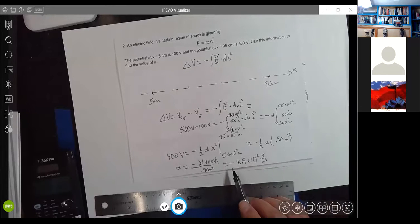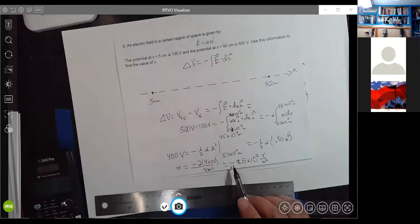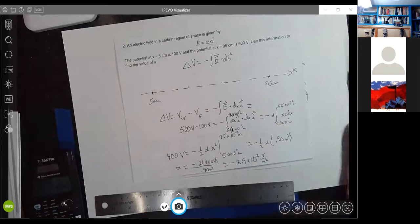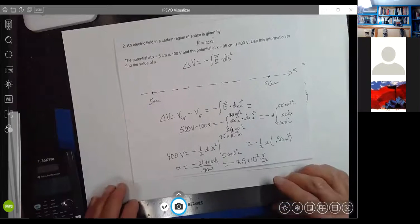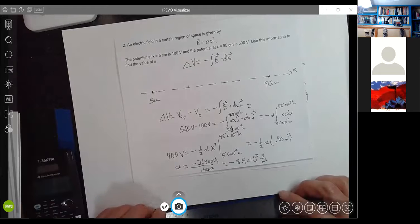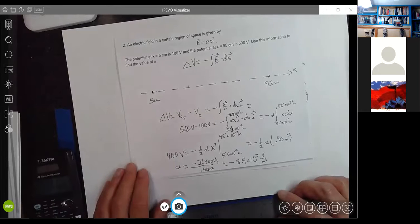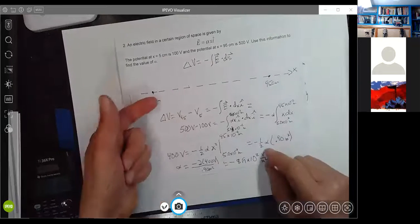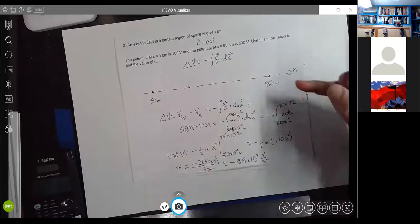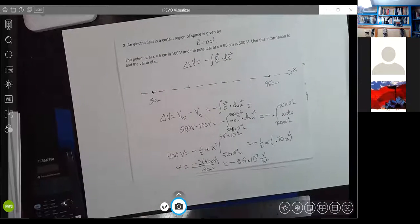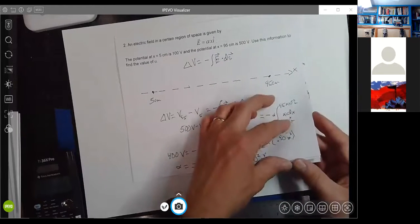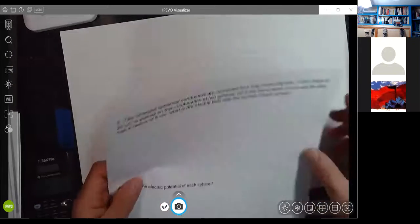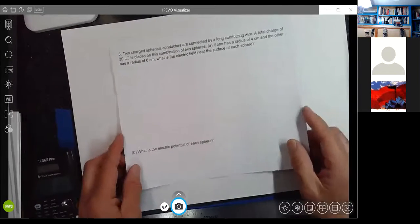We could have figured that out by intuition, knowing that if the potential increases in the positive x direction, the electric field must point in the negative x direction. So that's confirmed.